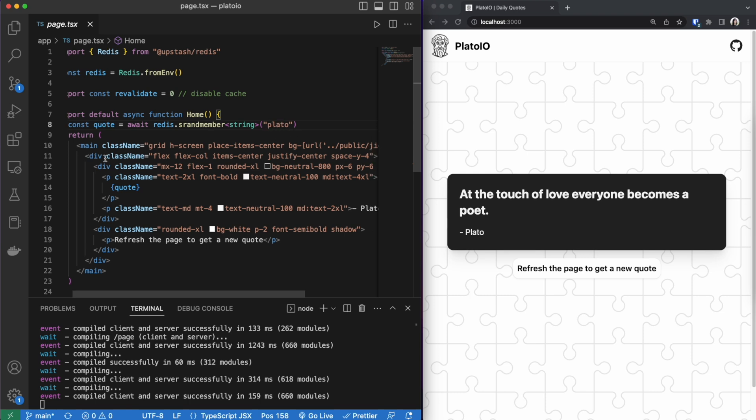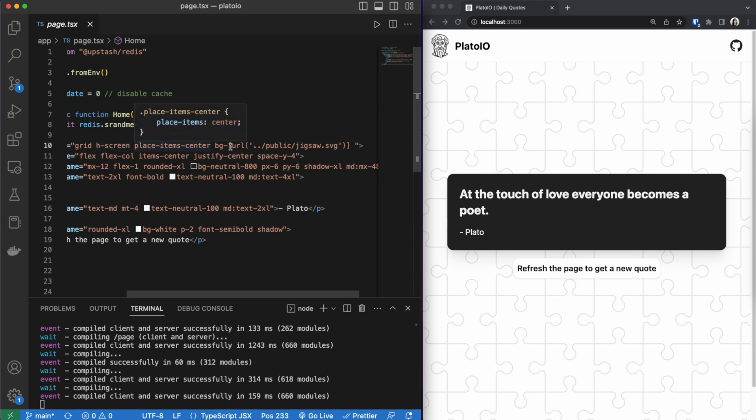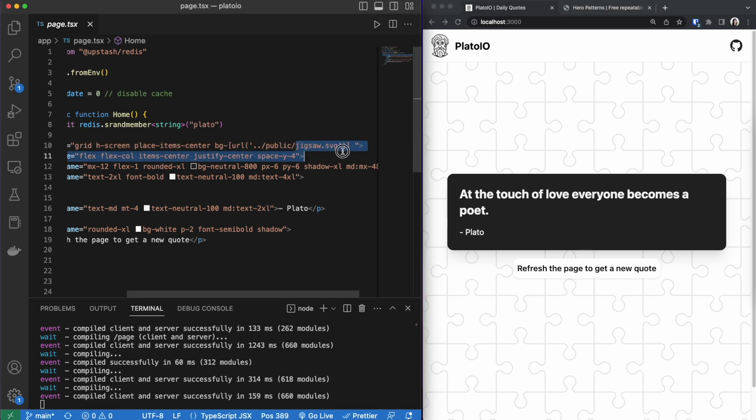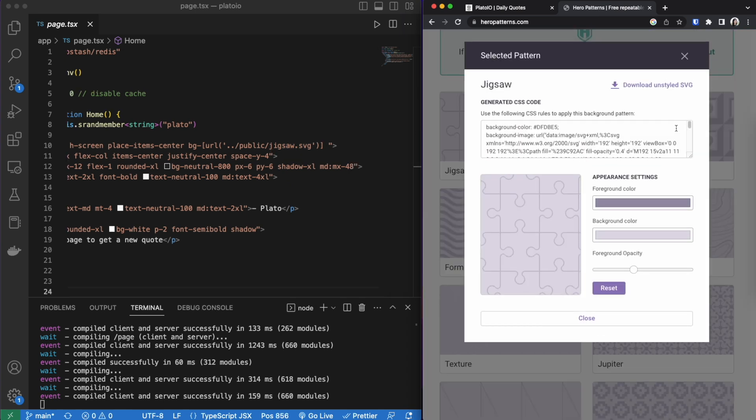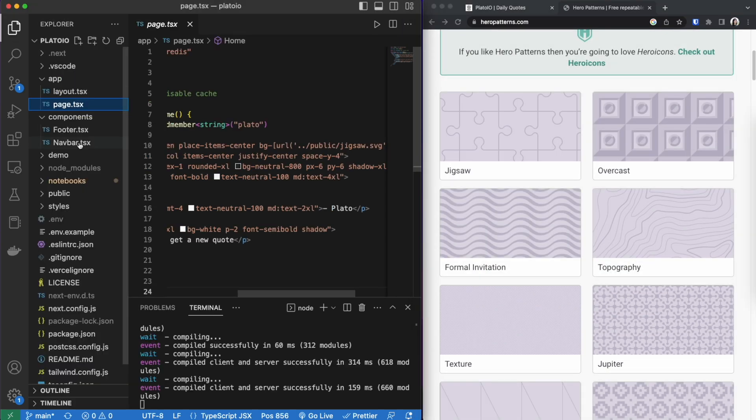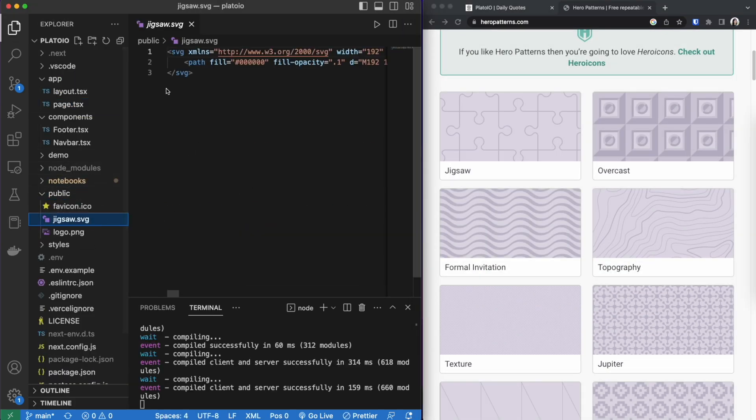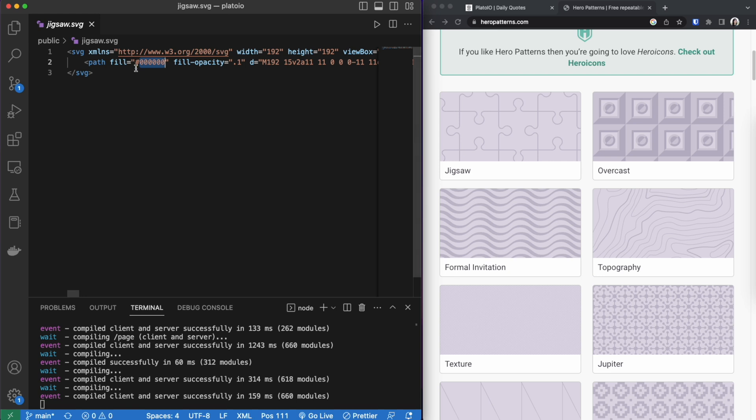And then this is how the site was designed. I have a main tag. I am making sure that our screen is filled by using an h-screen and placing the items in the center. And then I am setting the background to this SVG here. I found this at this website Hero Patterns. And you just download the SVG right here and put it into your project. So I have the SVG inside this public folder right here. To change the opacity I just added this right here fill-opacity. And if I wanted to change the fill color I could but I liked it the way it was.